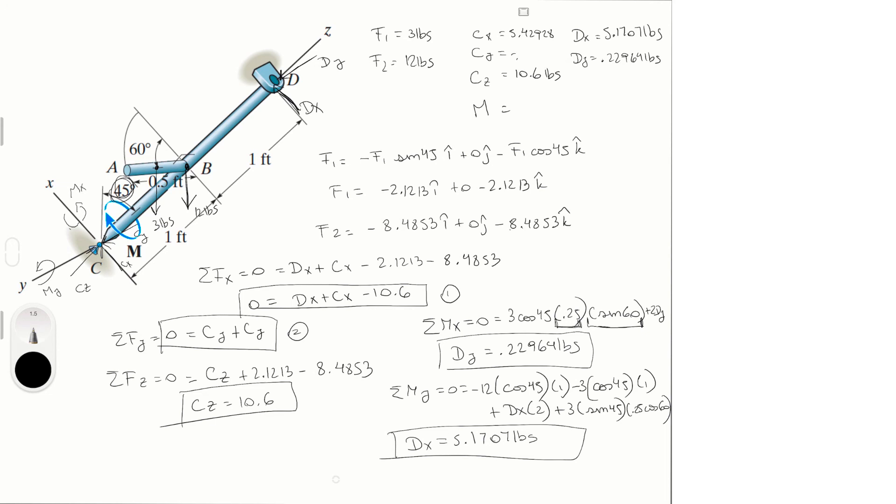Negative 0.22964, and this is all in pounds. And then the moment was 0.45928 foot-pounds. So final answer for Cx, Cy, and Cz, Dx, Dy, and the moment.